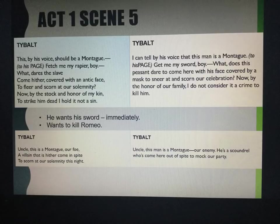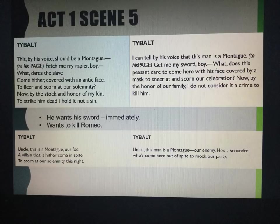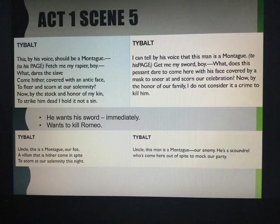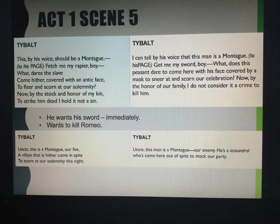'What dares the slave come hither covered with an antic face to fleer and scorn our solemnity? Now by the stock and honour of my kin, to strike him dead I hold it not a sin.' Translation: 'I can tell by his voice this man is a Montague. Get me my sword, boy. What does this peasant dare to come here with his face covered by a mask to sneer at and scorn our celebration? Now by the honour of our family, I do not consider it a crime to kill him.' Once again, he's exactly the same in Act 1, Scene 5 as in Act 1, Scene 1 — he's ready to fight. 'Fetch me my rapier, boy' is a quick quotation to remember. And 'to strike him dead, I hold it not a sin' shows the loyalty of Tybalt — he will defend his family to the very end.